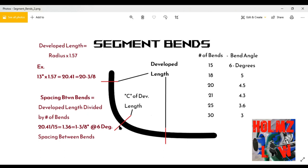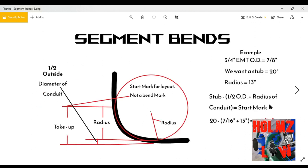So we have the center of the developed length as well. In the example, we're using 15 bends at six degrees each. We've already found the center of the developed length, so let's move to the next screen.